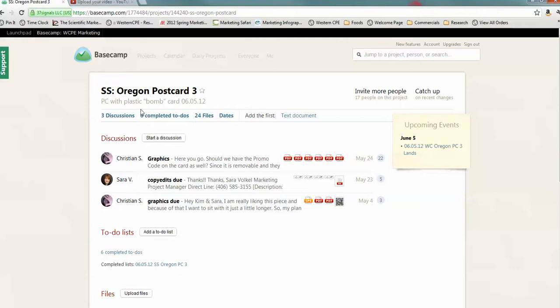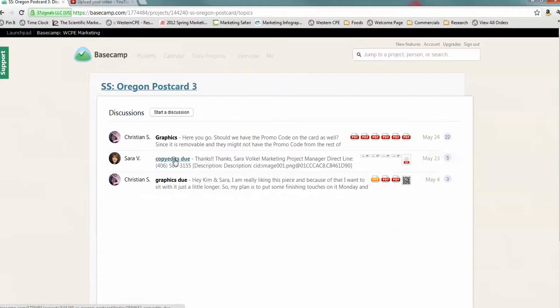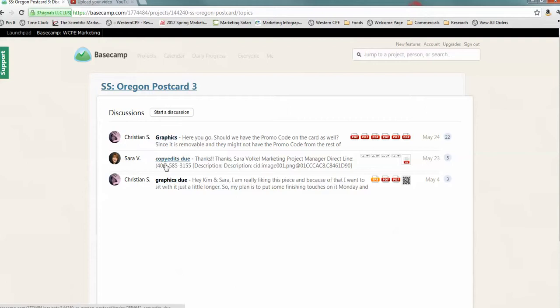And then, you have discussions. Discussions, you can either click here or you can click here. It's going to show you the last discussions, but it doesn't mean that that's all of the discussions. In this case, it happens to be. So, the latest is always going to be on the top.